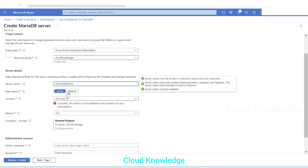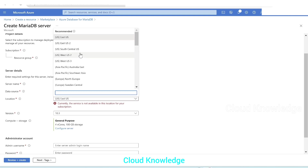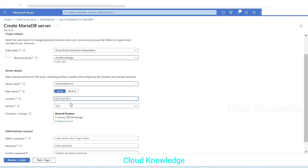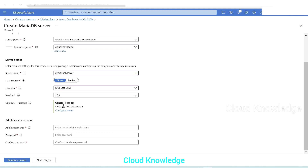We'll leave the data source as None. For location, East US is showing that the service is not available for our subscription, so we'll change it to East US 2 — that works fine. We'll select East US 2, and leave the version as 10.3.